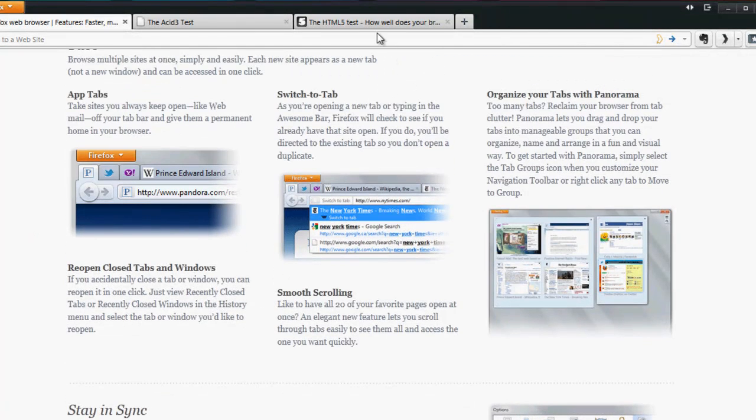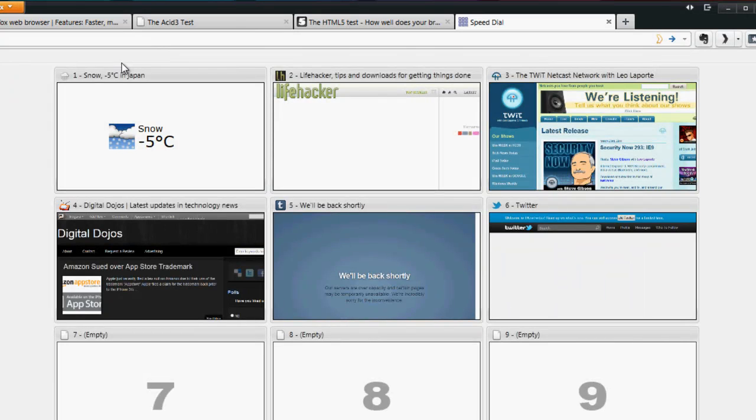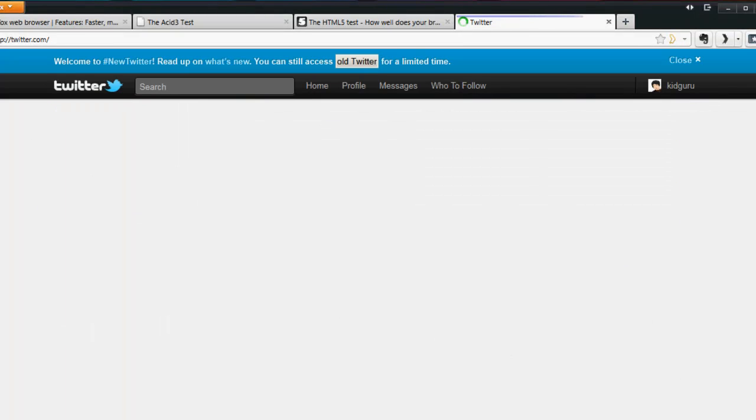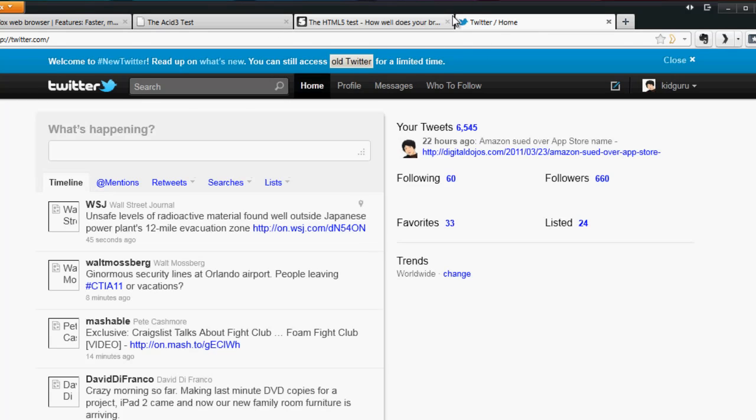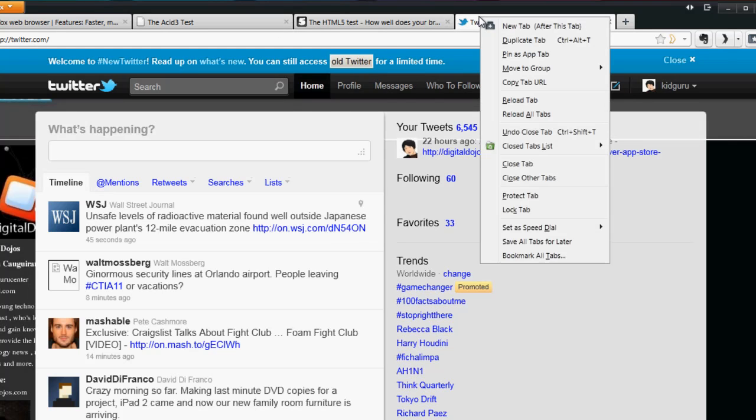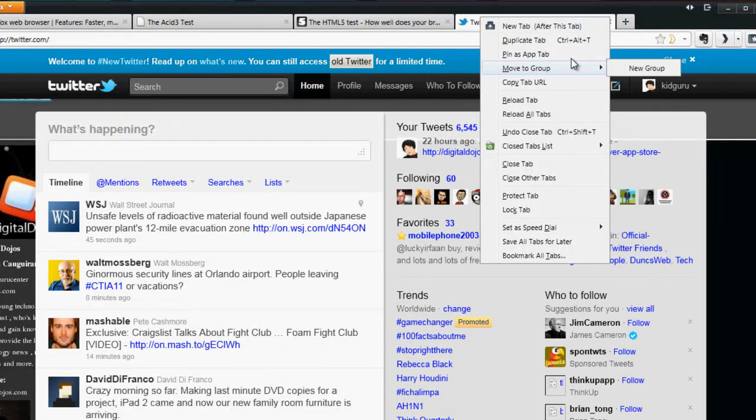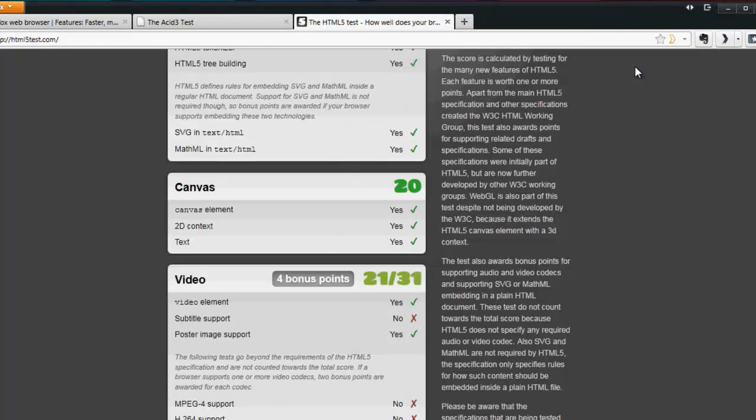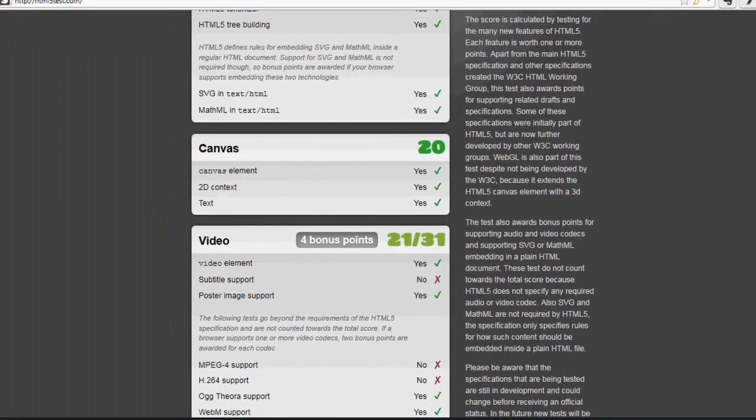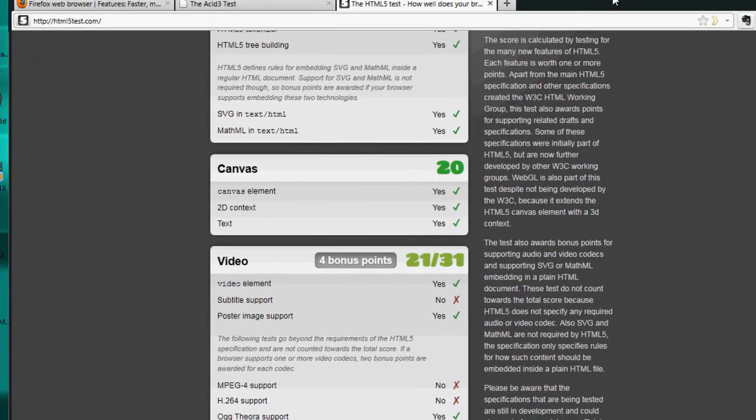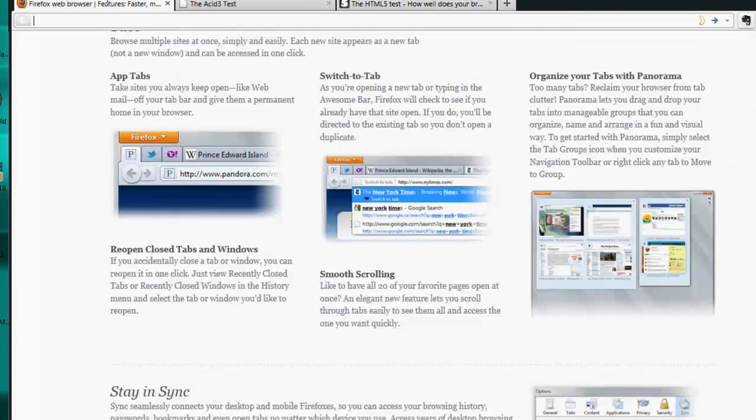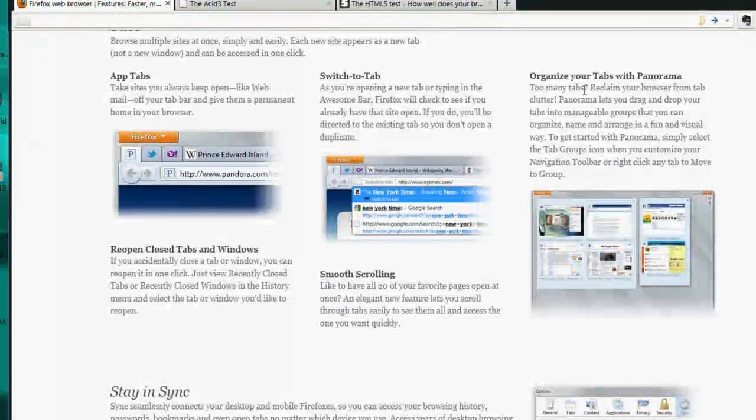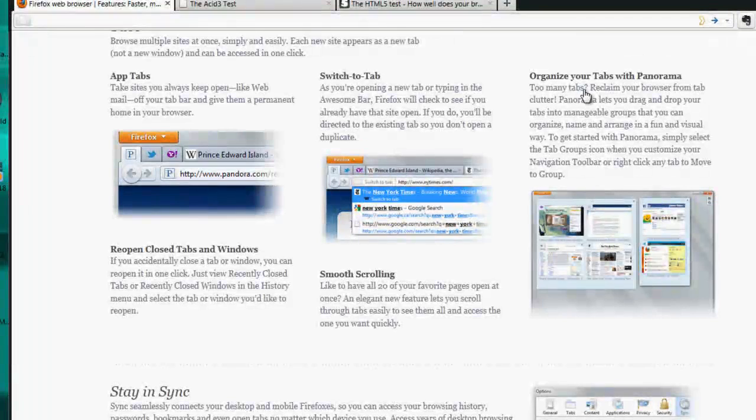Another thing they've done with tabs - if I open up Twitter, you can group your tabs now. If I move this tab to a new group, it's going to move that. To view the groups or tabs with panorama, I'm going to show you how you get into this panorama mode.